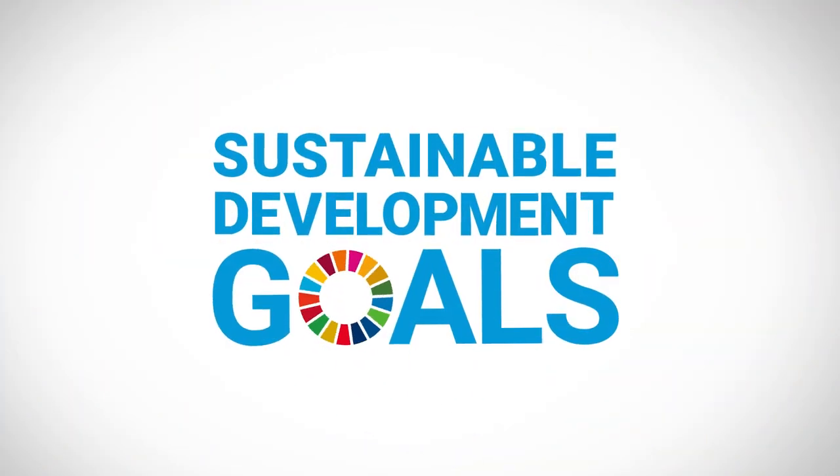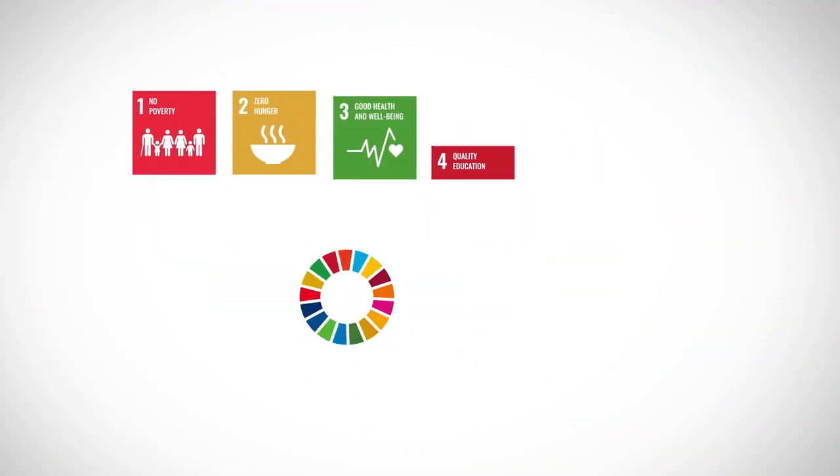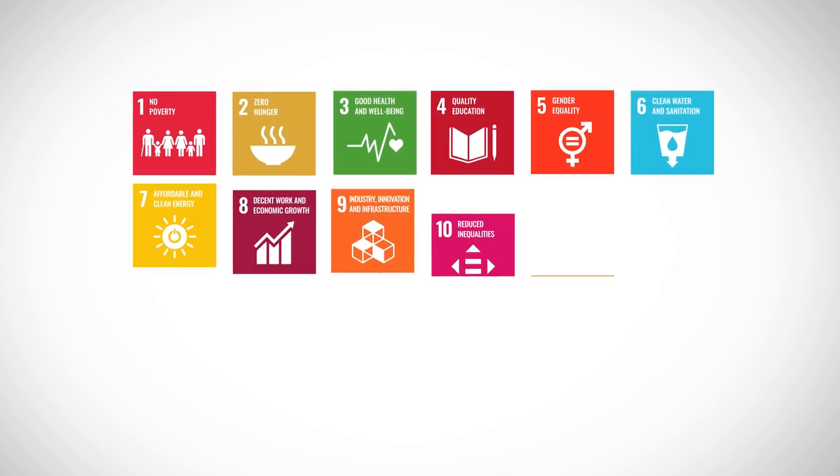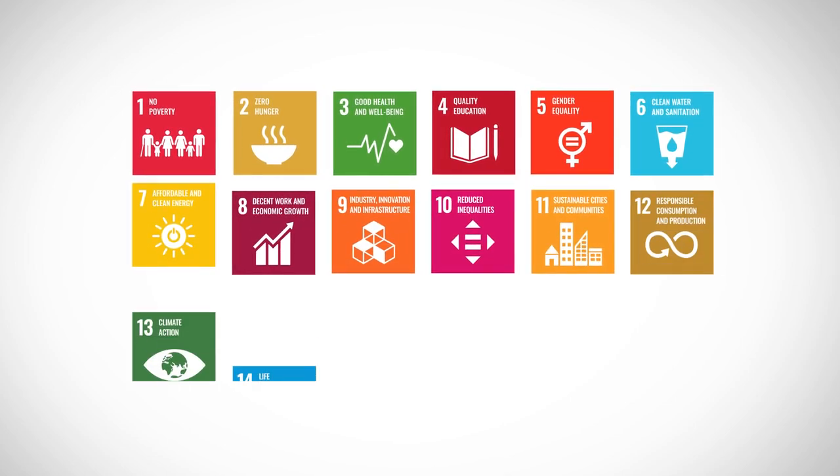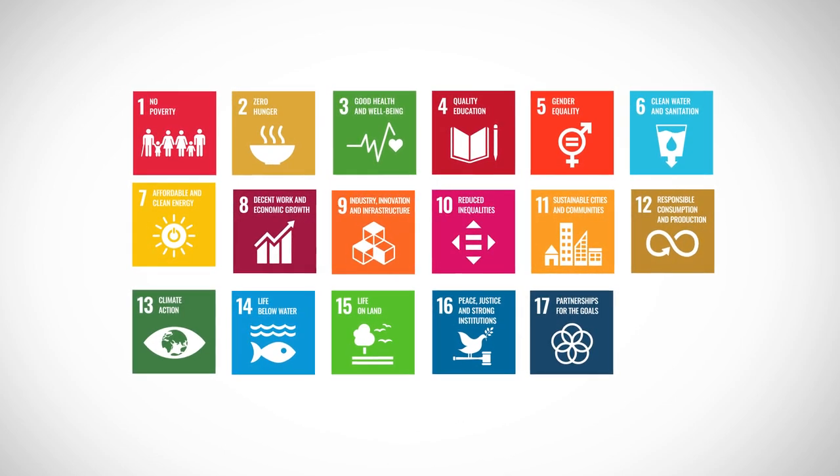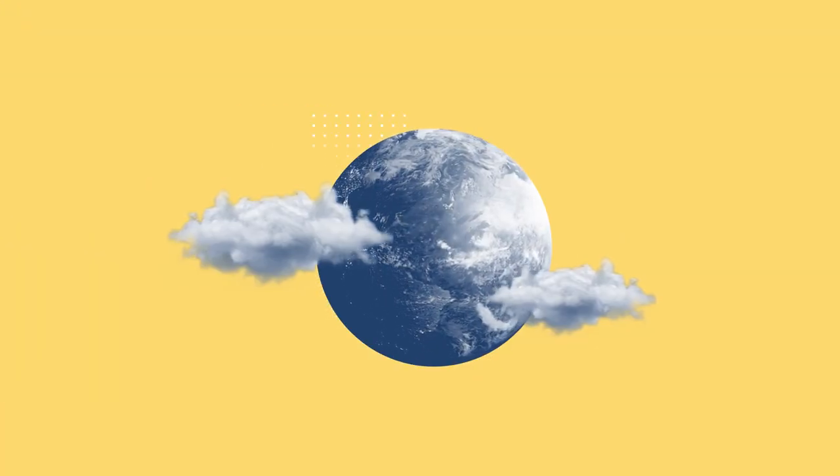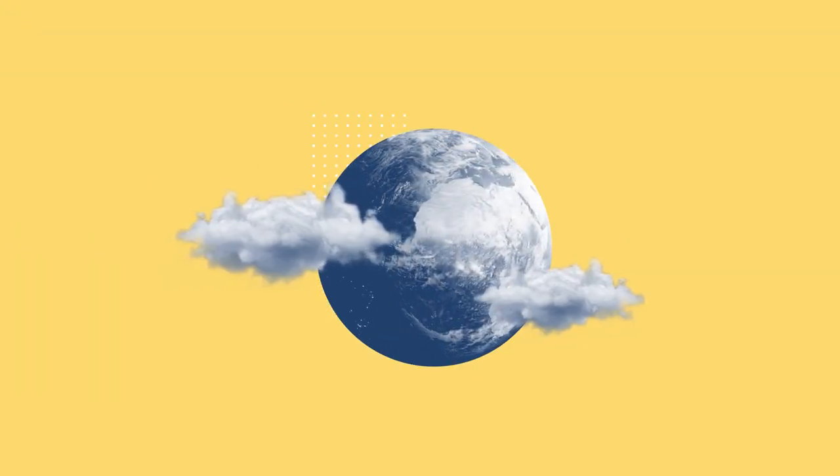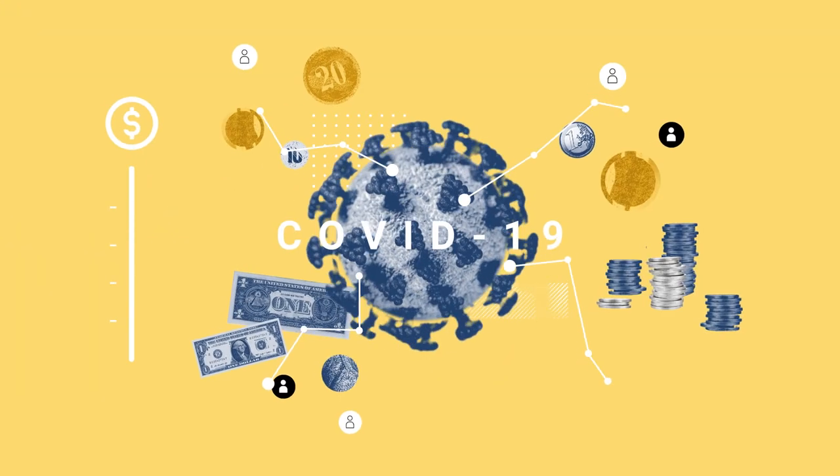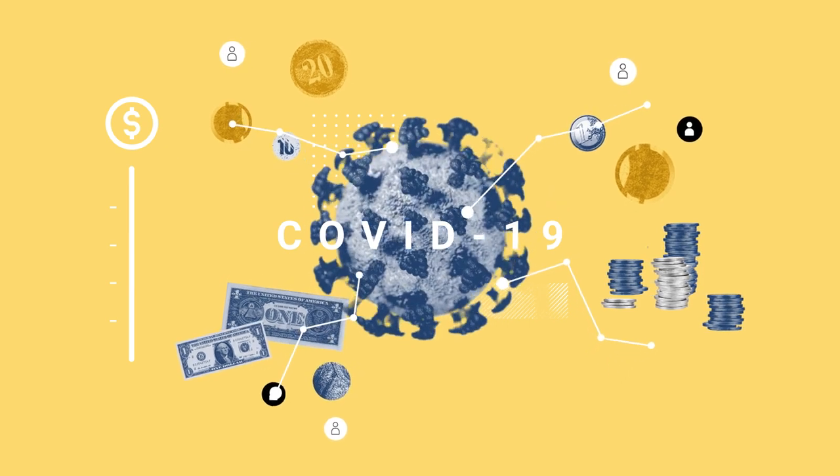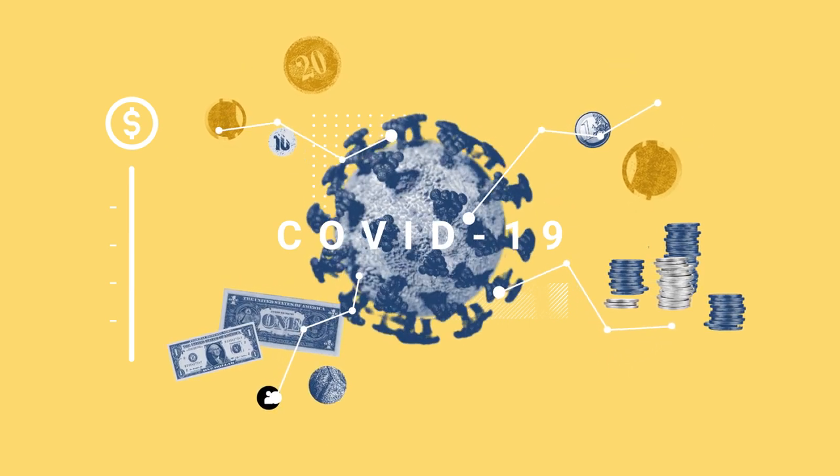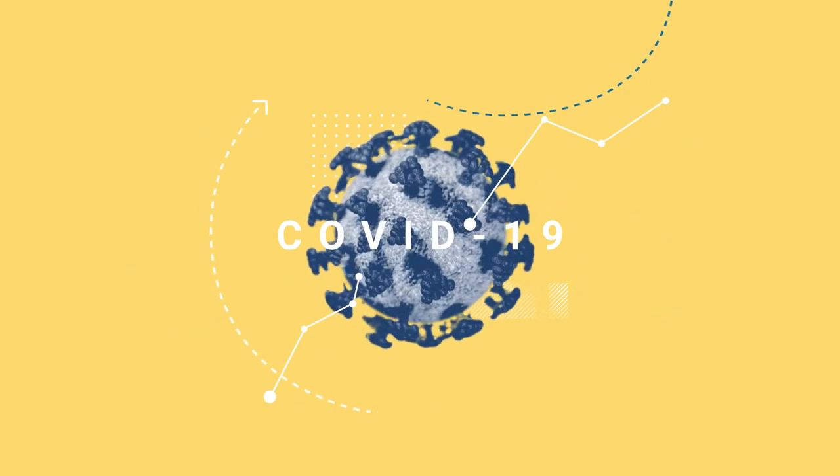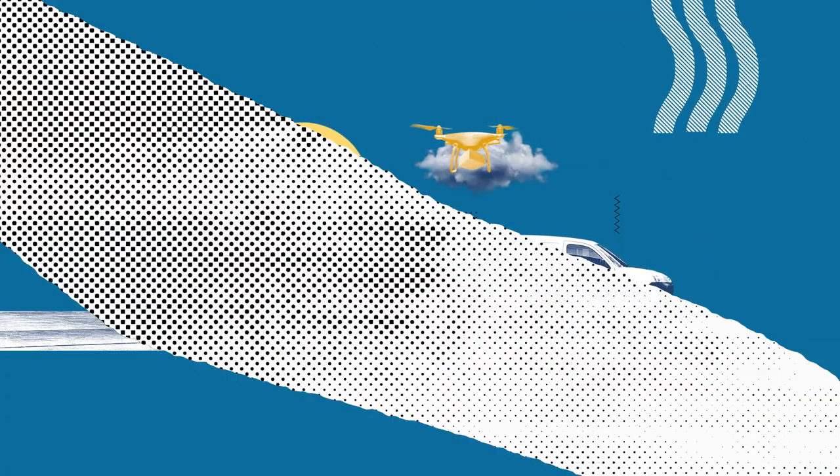The postal sector is thus a key contributor to the achievement of the United Nations Sustainable Development Goals. Yet the world is going through a challenging phase, as the battle against COVID-19 redefines the world economy and accelerates transformation everywhere, including in the postal sector.